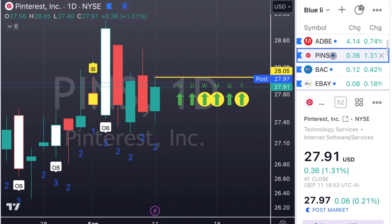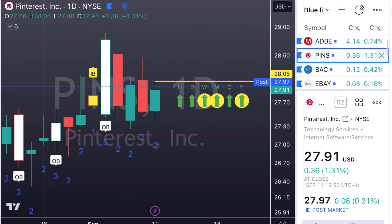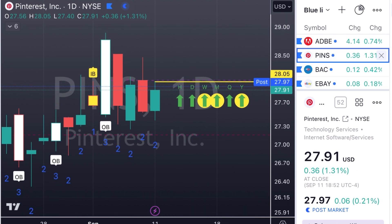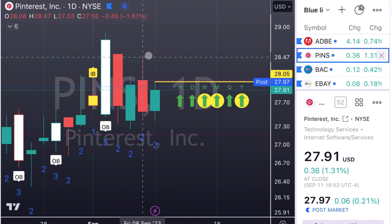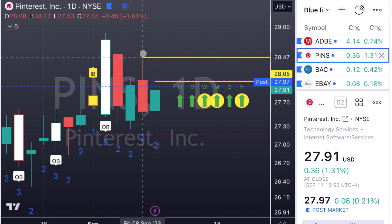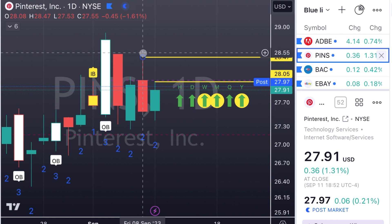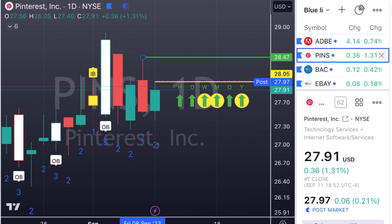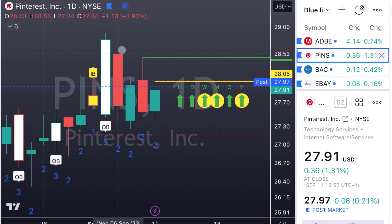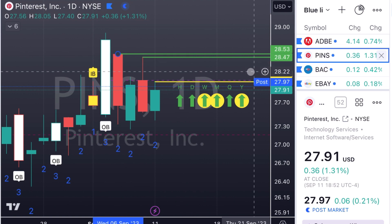We're going to move on to Pinterest — same thing. We had a two-down that finished green, so we're going to look for calls on Pinterest at $28.05. We put our targets at the top of the preceding wick. If we were going to mark a second target, it just goes to the next high on the preceding wicks and so on.